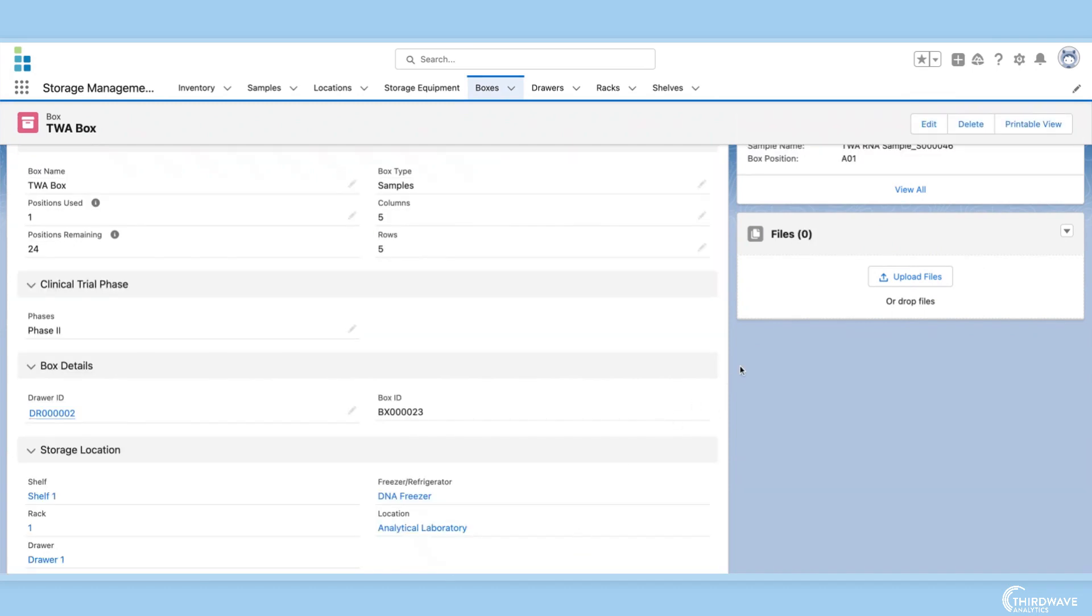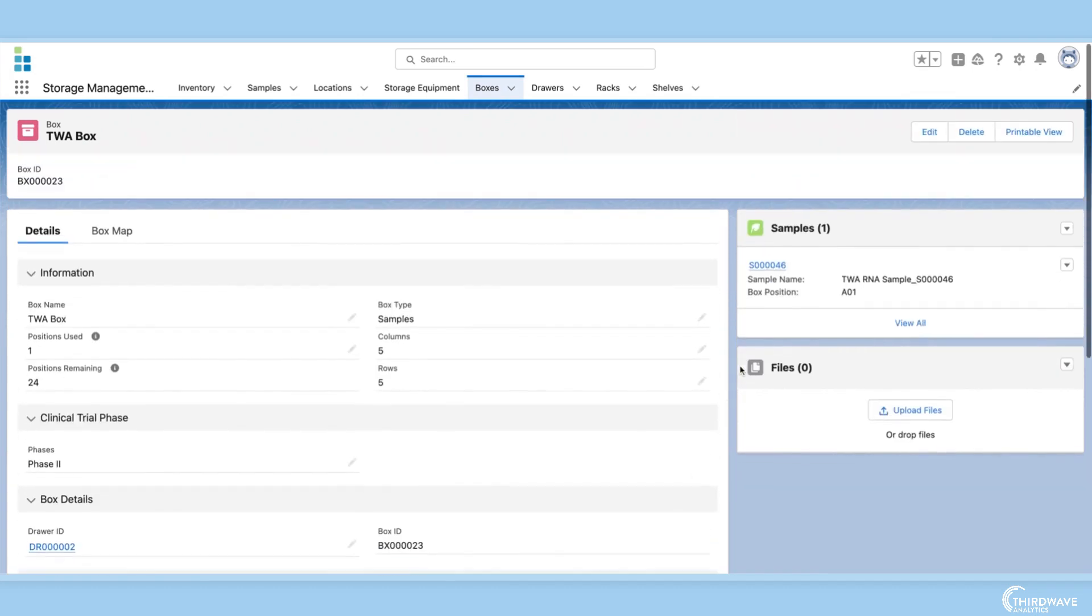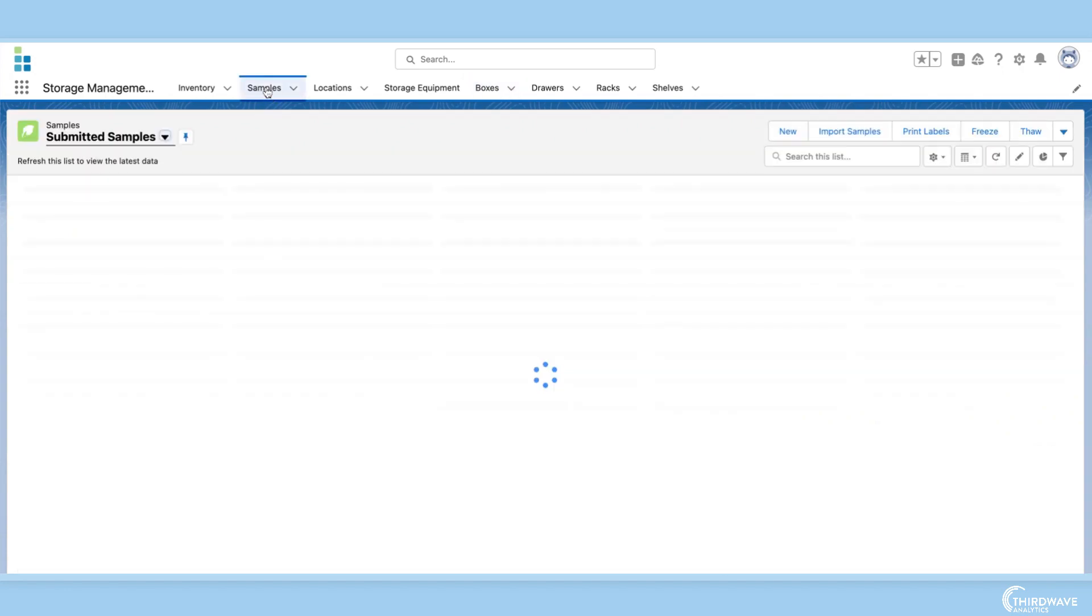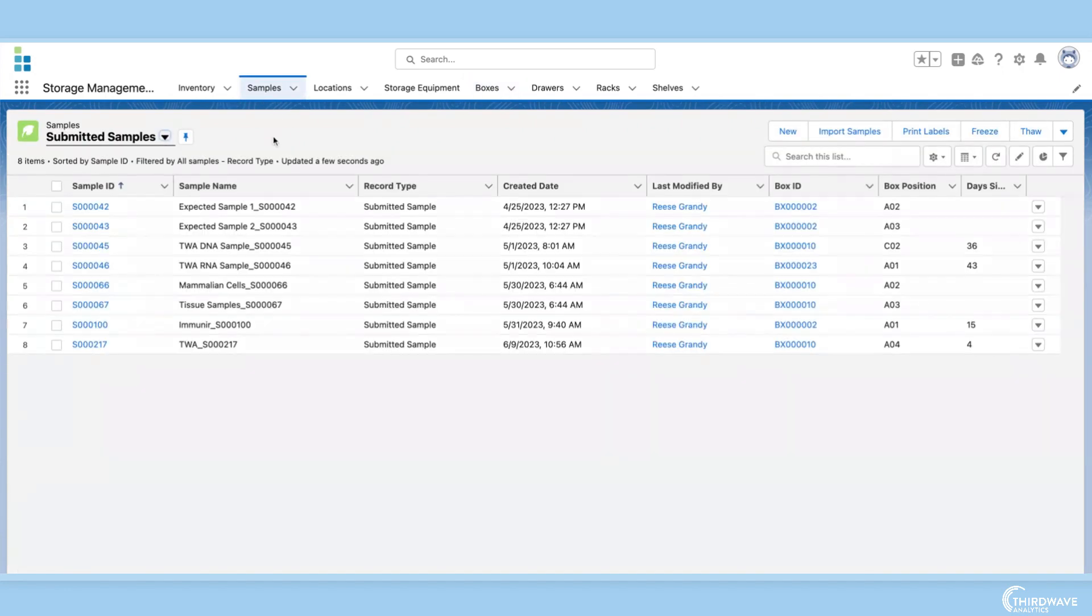In this demo, we explored customization in terms of boxes. But in Lockbox LIMS, any object and any page layout can be customized to fit a specific lab's storage needs.